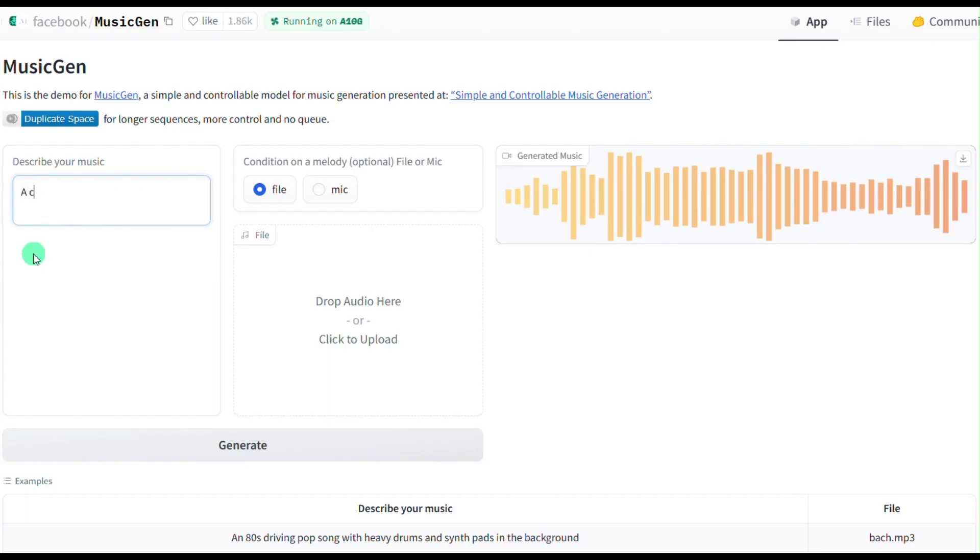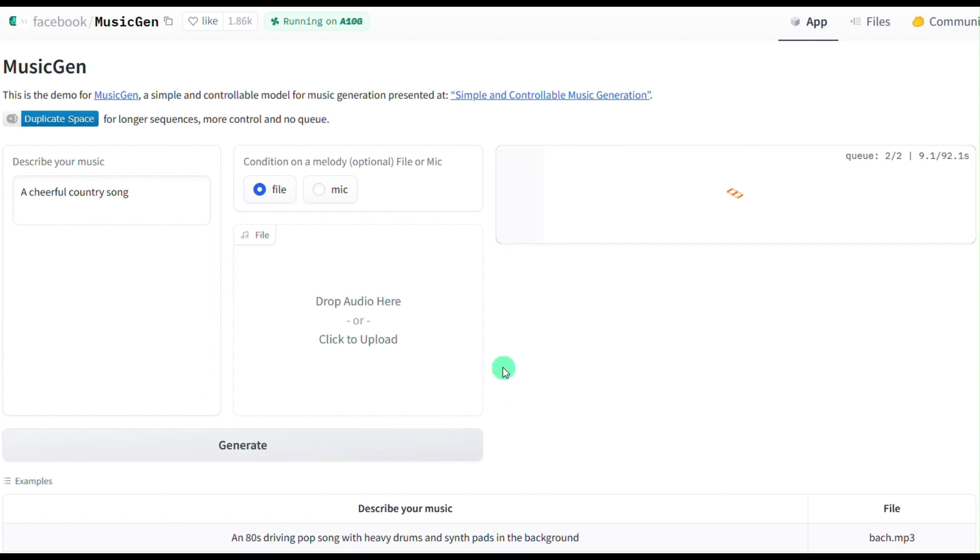You can visit the HuggingFace website to try Music Gen. You can input some text, click on Generate, and it will create a 15-second music piece for you.